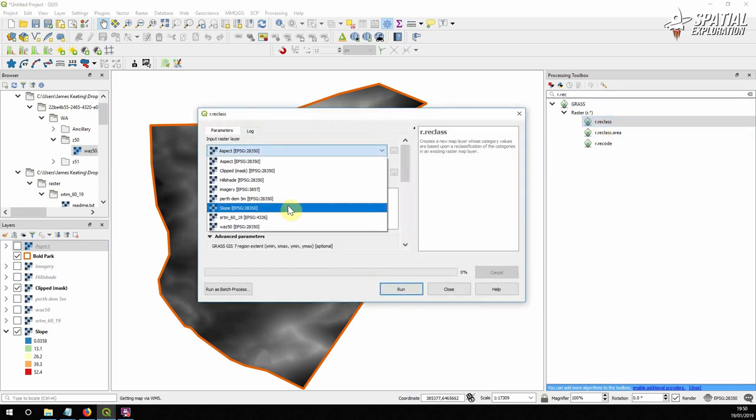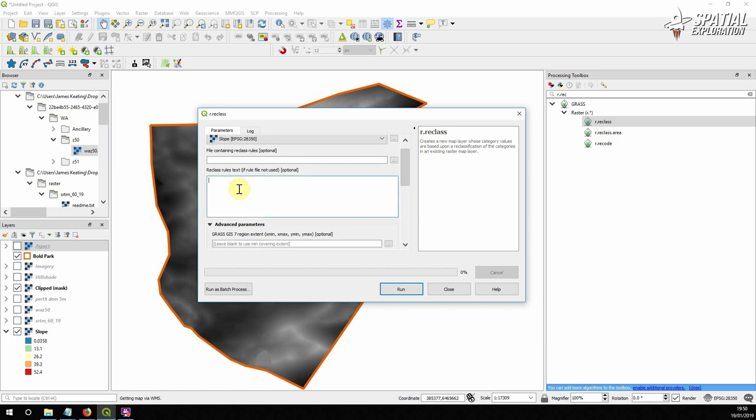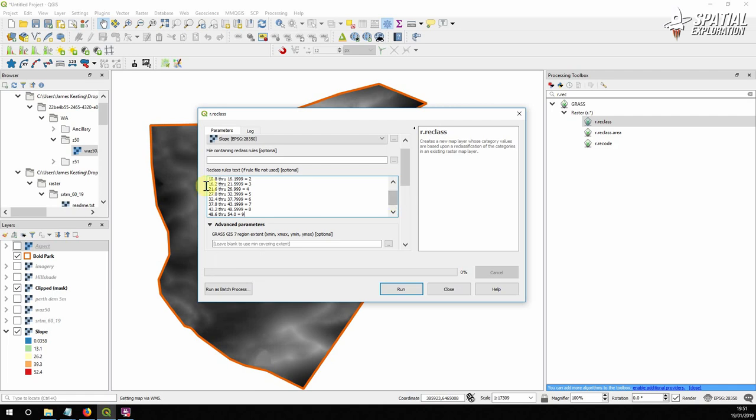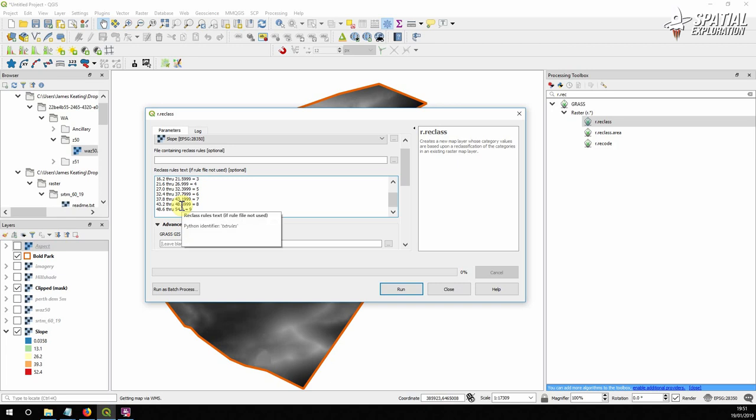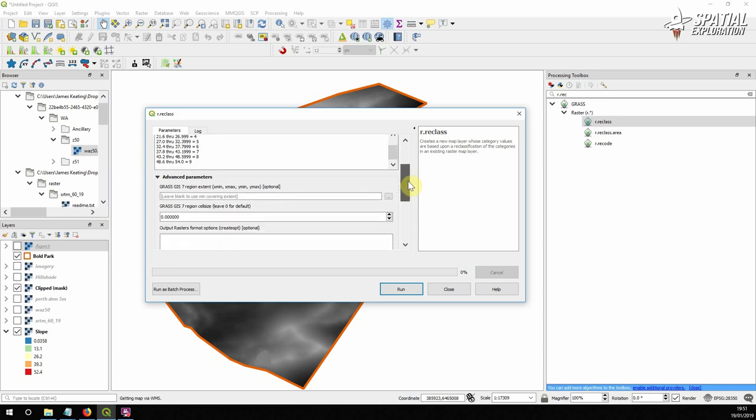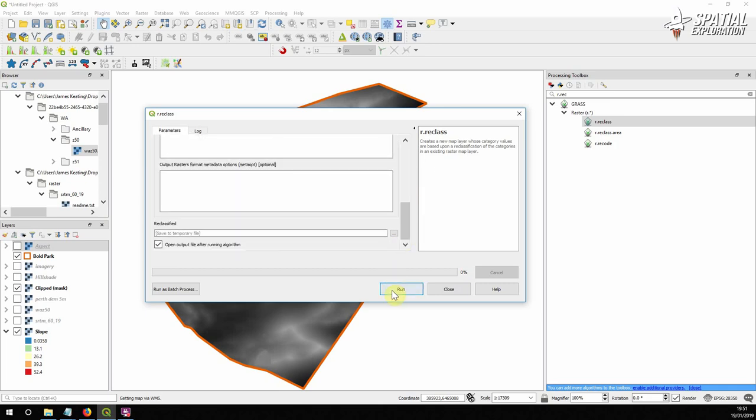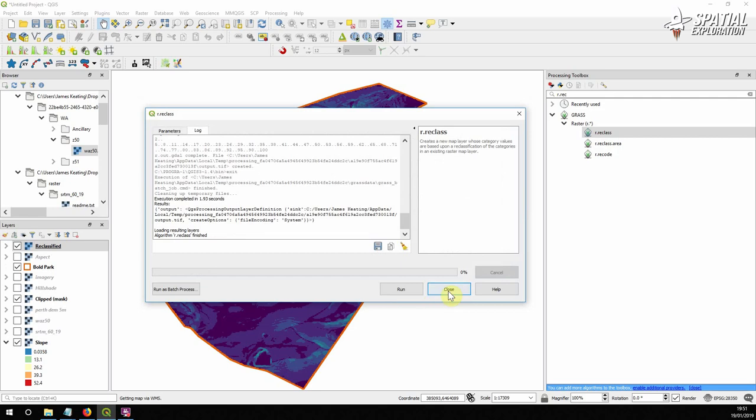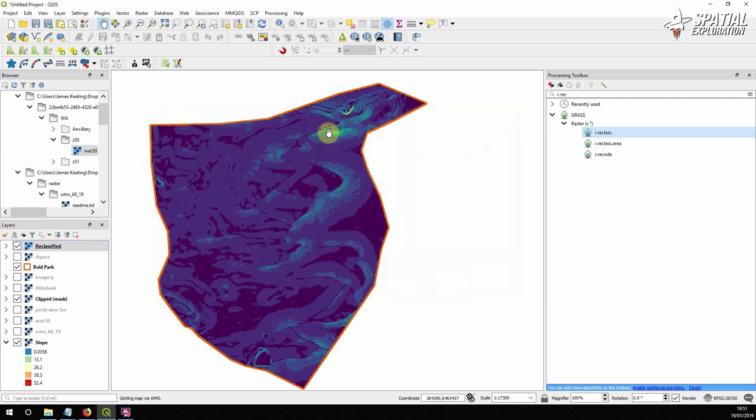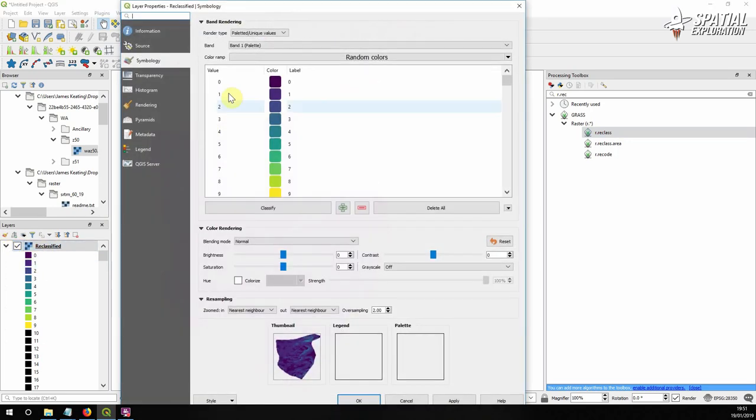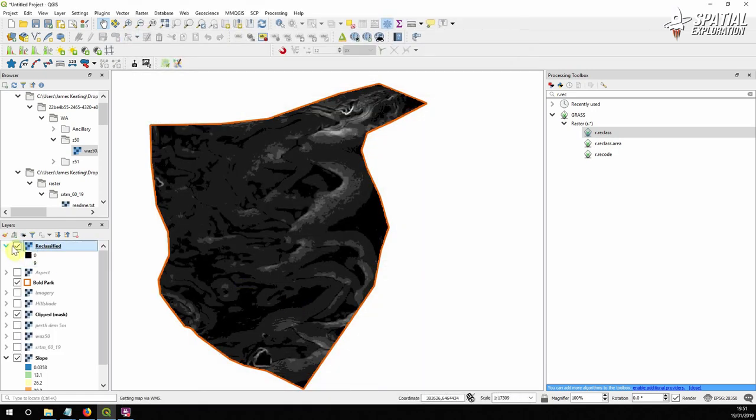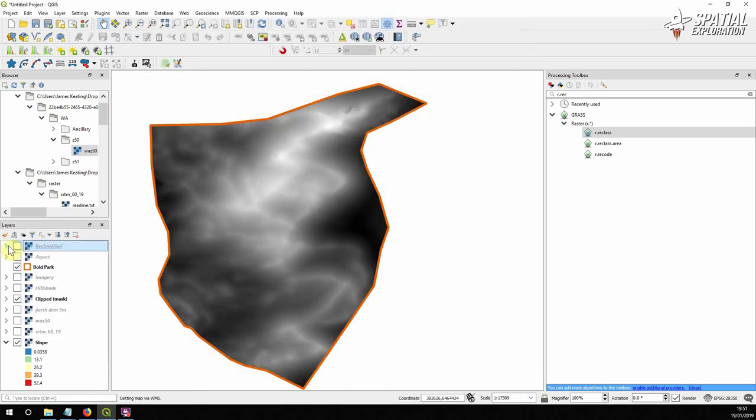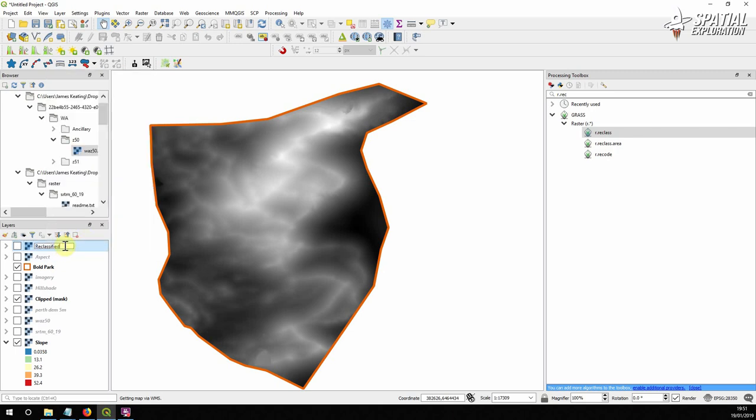And what we're going to do is open our processing toolbox and look for r.reclass. And this is very straightforward. Select the slope layer. And what we're going to do is we're going to use a rule to reclassify it. So slope from 0 to 5 degrees, we're going to give it a score of 0. And on through the slopes from 48 to 54, we're going to give it a score of 9. And we've just broken up those evenly. Everything else we're going to leave as it is and run and save this temporarily. So now it's essentially the exact same data just being reclassified into scores going from 0 to 9. And we can just rename this so we know what it is, reclassified slope.